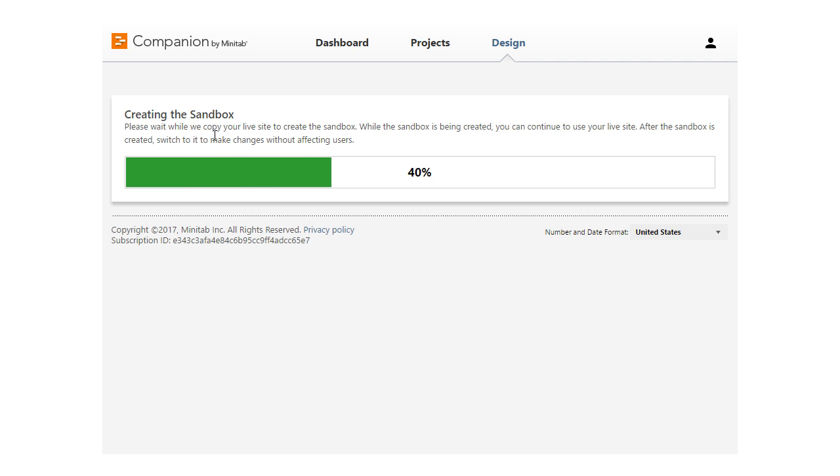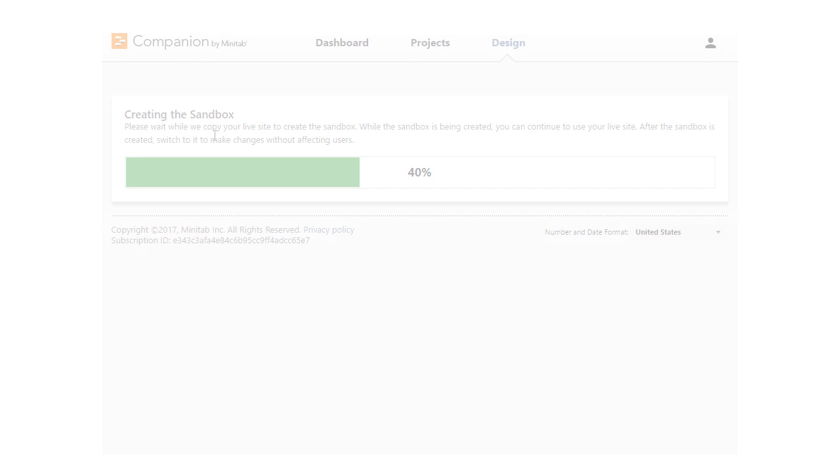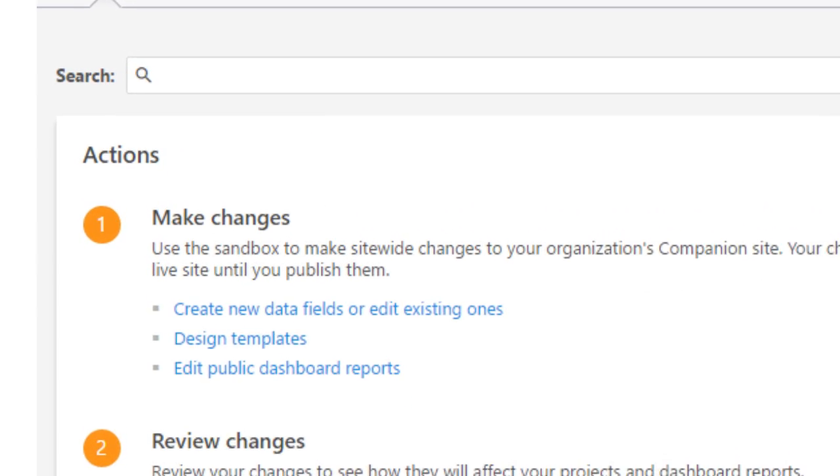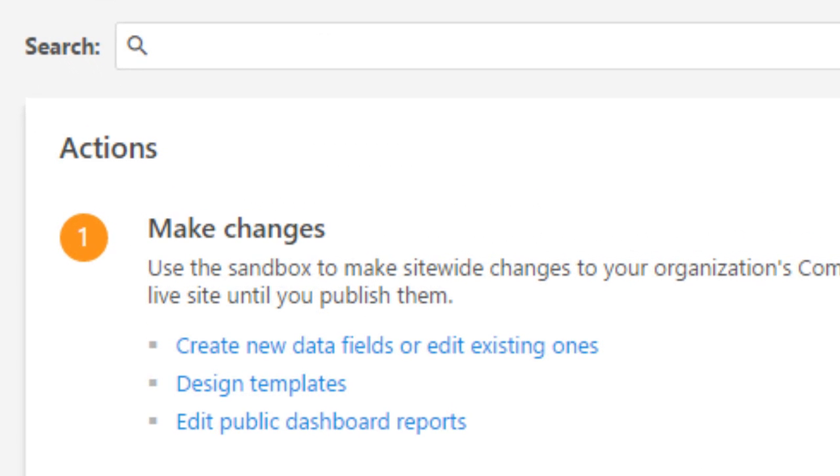Here, you can make and test changes in an isolated environment. Once you're in the sandbox, you can easily see the customizations you can make.